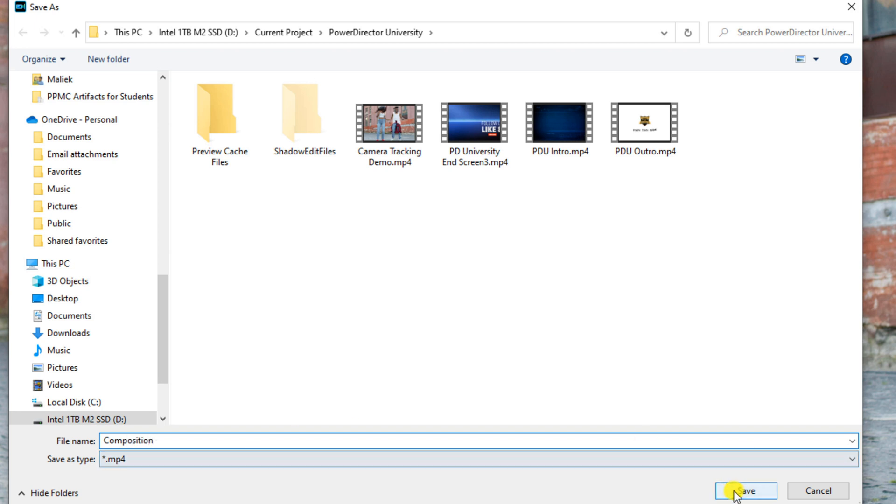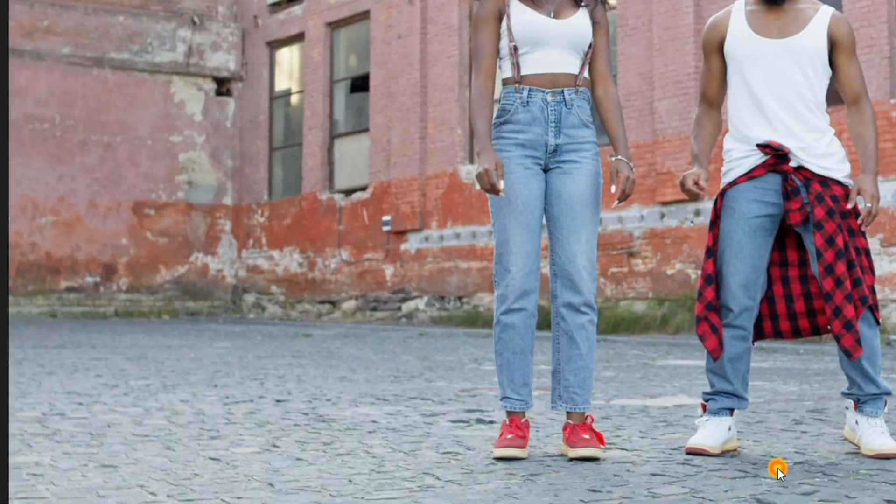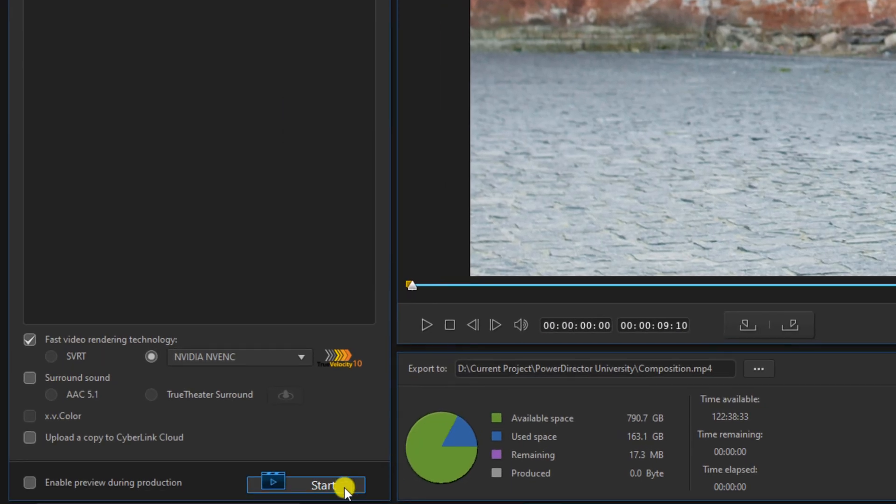And we'll click on save, and then we'll go ahead and click on start.